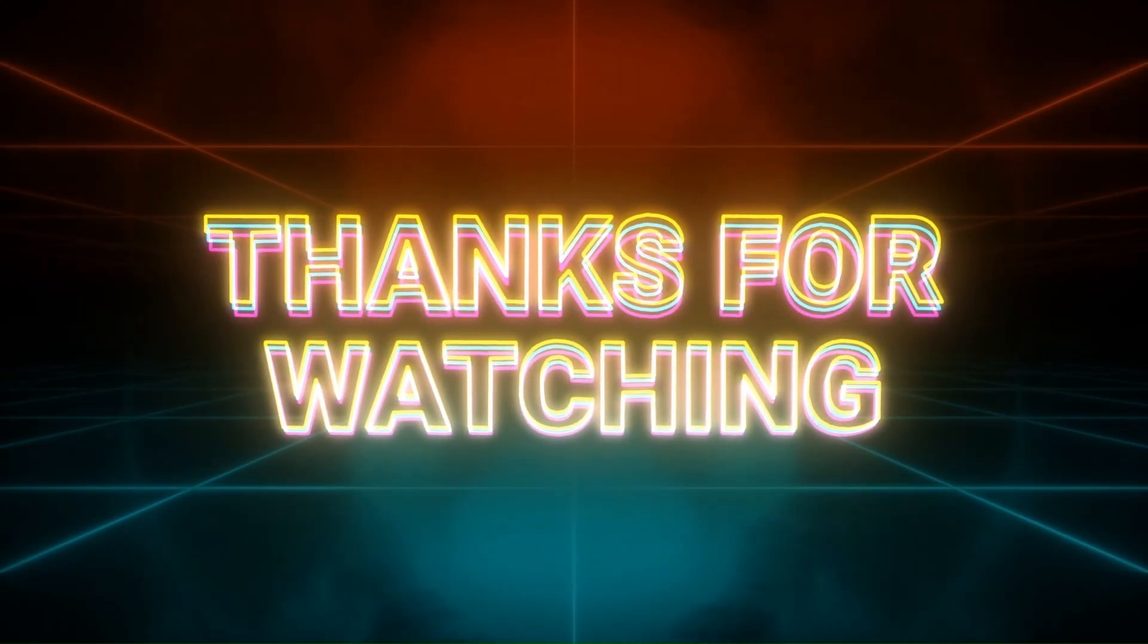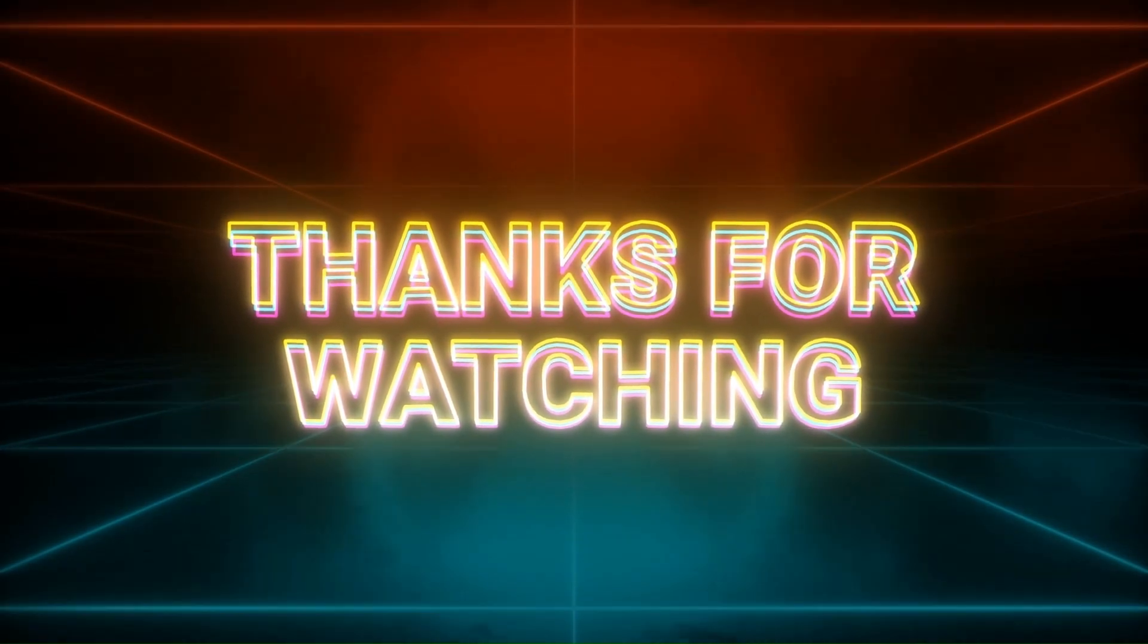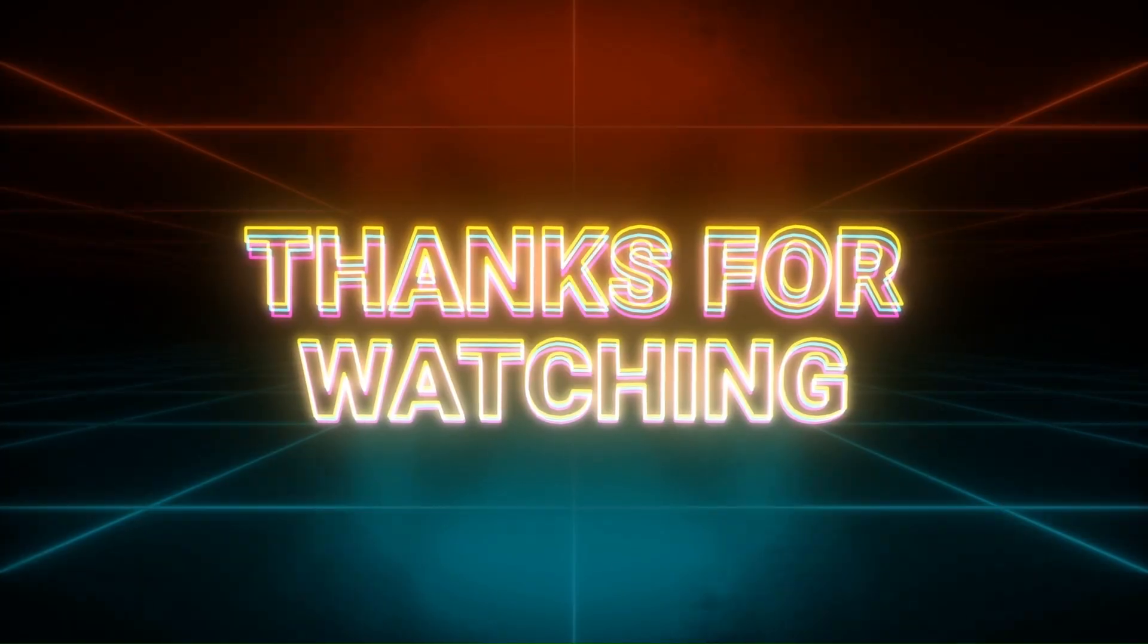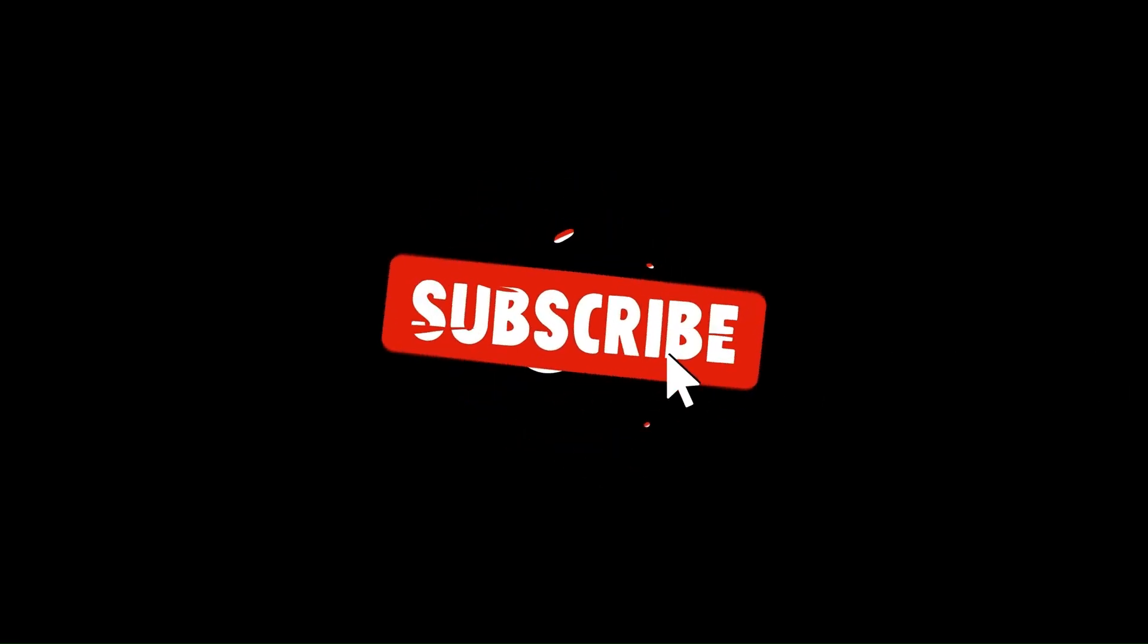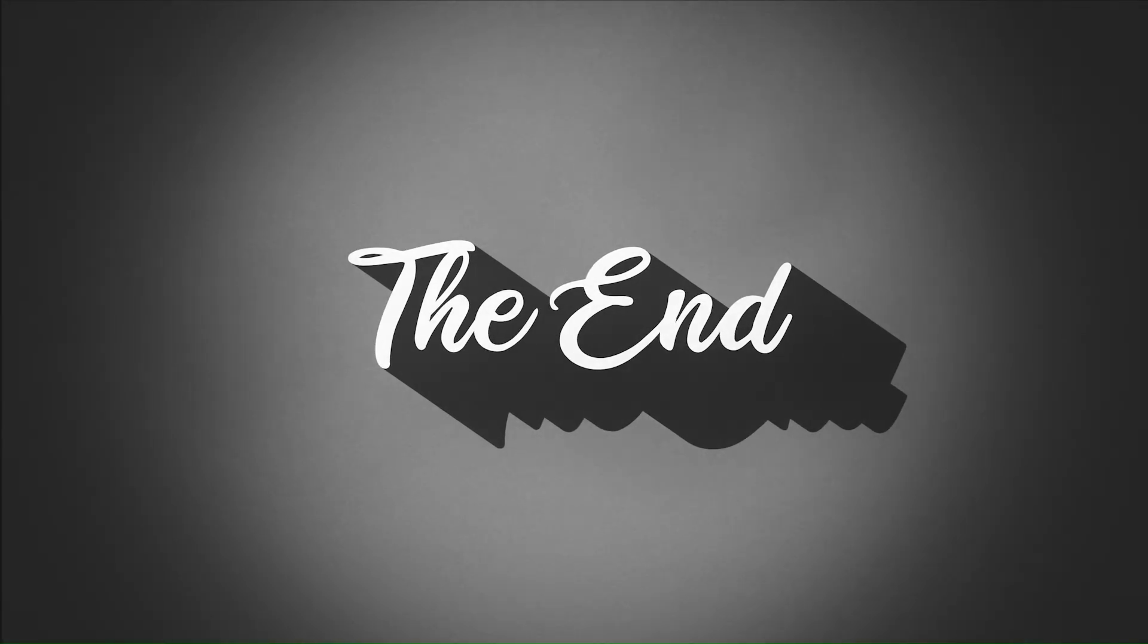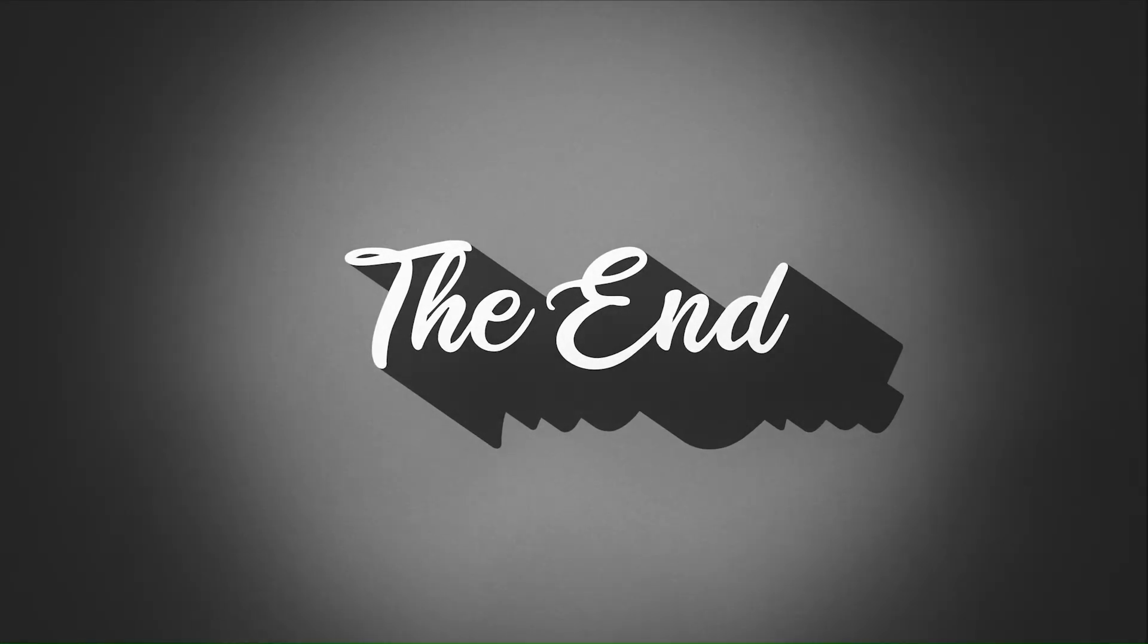That's a wrap on today's breakdown. Thanks so much for watching. If you found this helpful, give it a like and hit subscribe for more Renko trading insights. Don't forget the bell icon, and I'll see you in the next one.